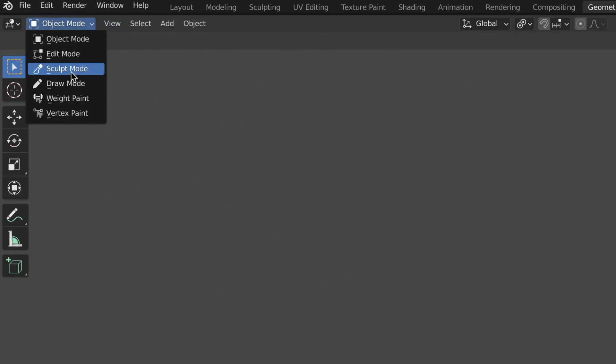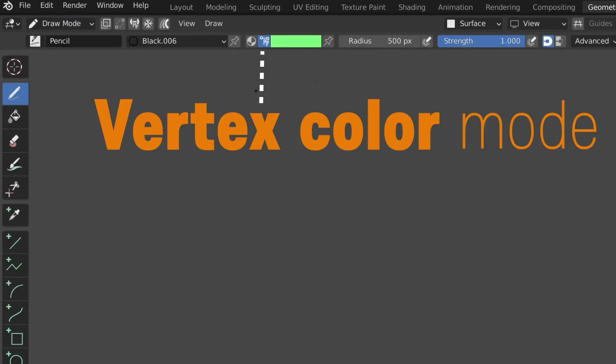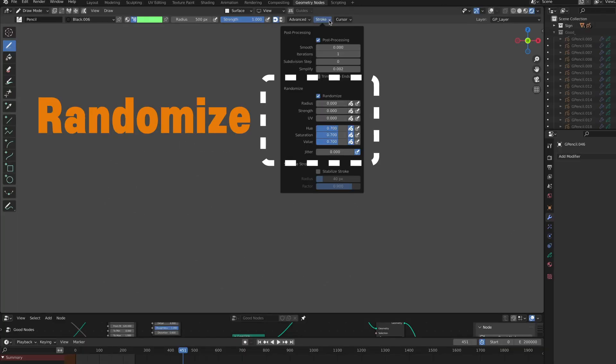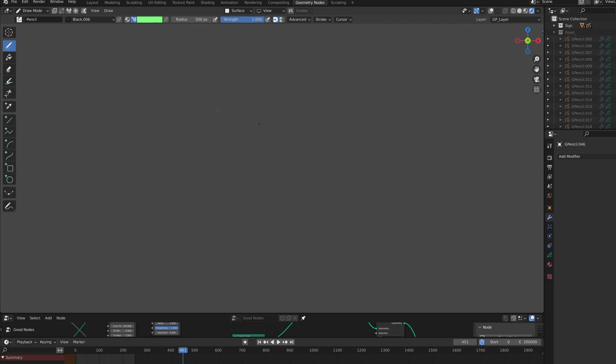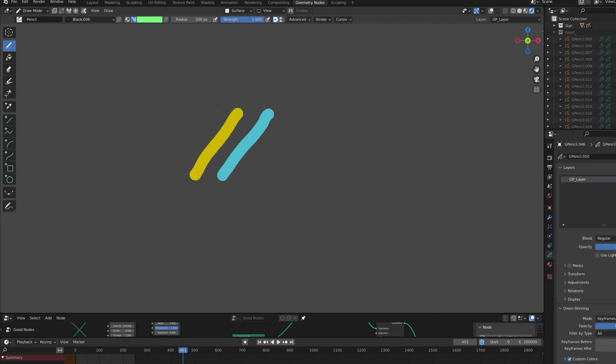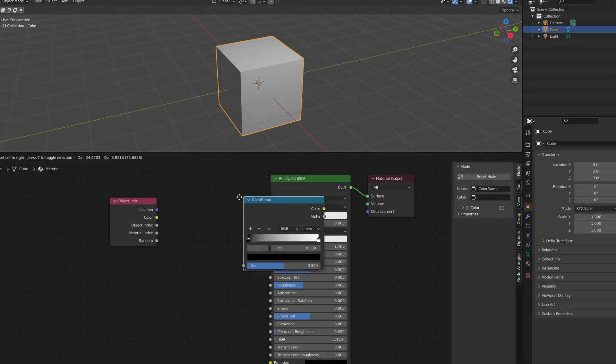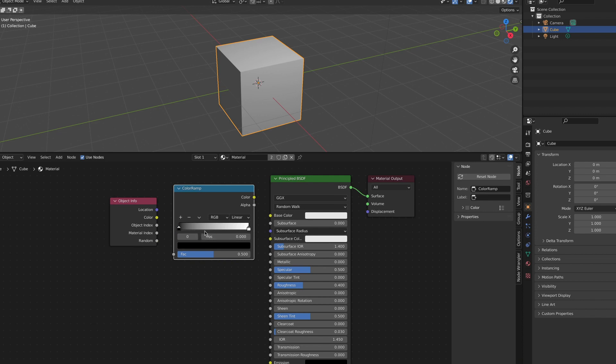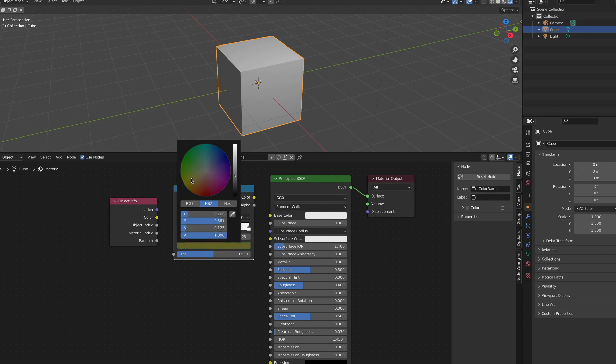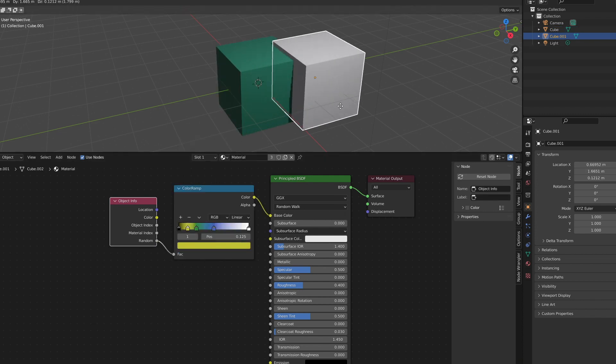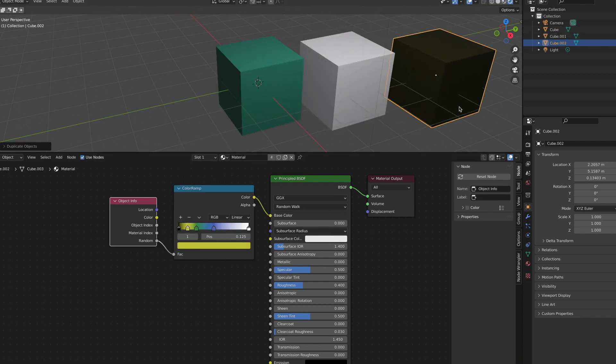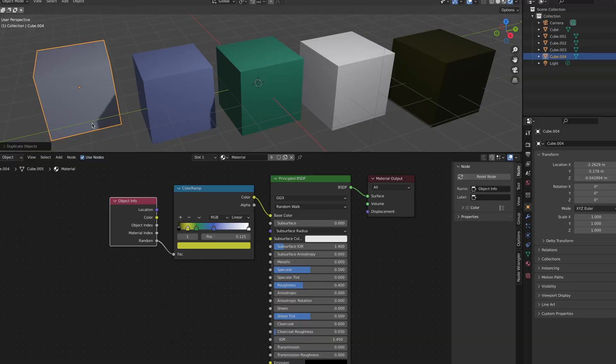It is not supported in material node, but in vertex color mode, you can generate random colors in stroke unit. The same effect as inputting random values or object info in the shader node can be easily implemented with the grease pencil.